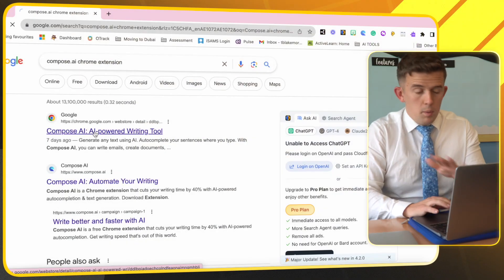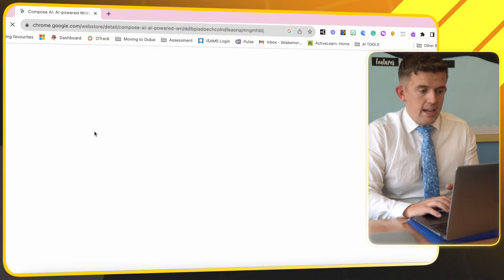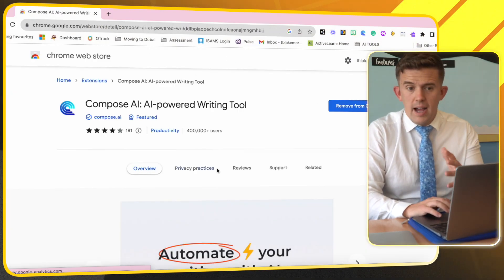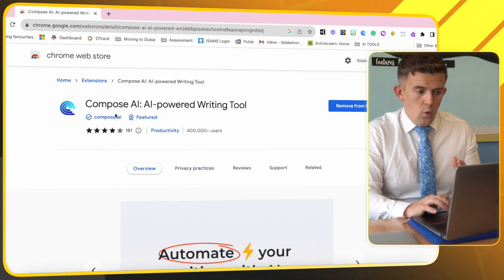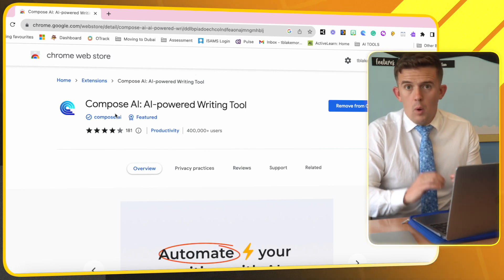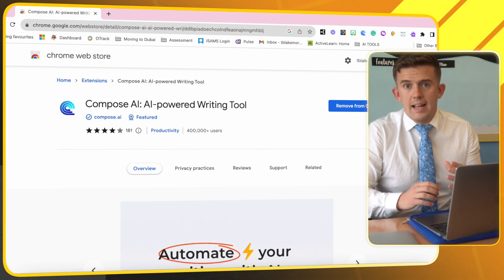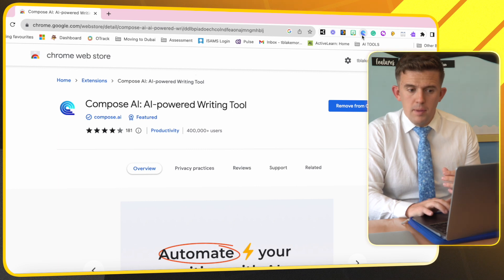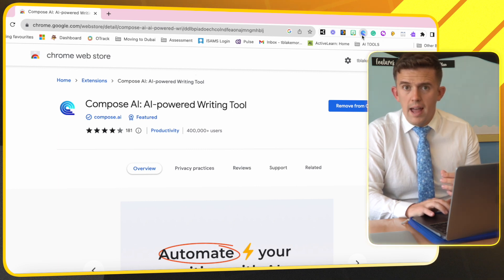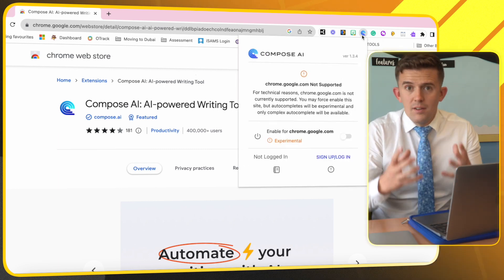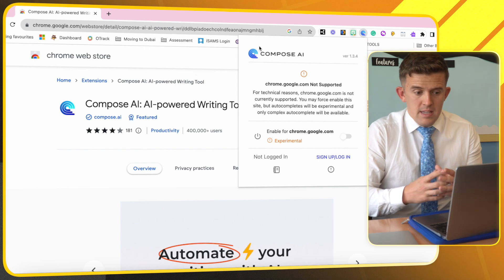So the tool is called compose.ai and it is a Chrome extension. As you can see, I already have this downloaded and what this will do is allow you to have this little symbol up in the top right hand corner which allows you to do a variety of different things.